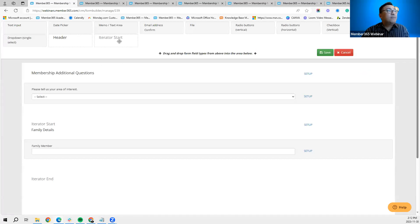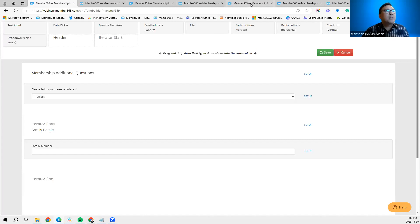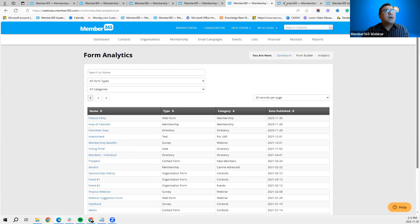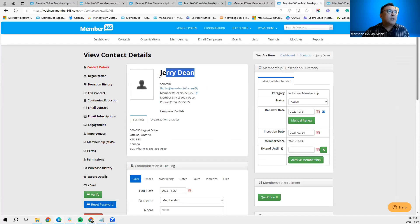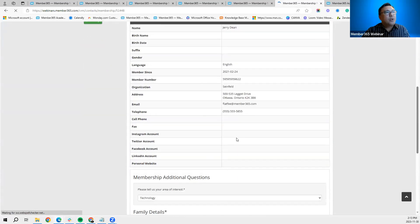The iterator is a very useful feature when you want to allow a user to fill in one or more responses to a specific question. Drag it down and you'll see an 'Iterator Start' and 'Iterator End' section — drag the type of question you want to ask in between. For example, I used text input to ask a family member question. On a contact's CRM profile page, we can see how this looks on the membership form.